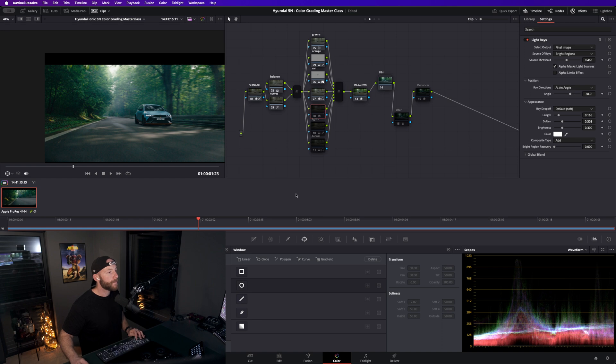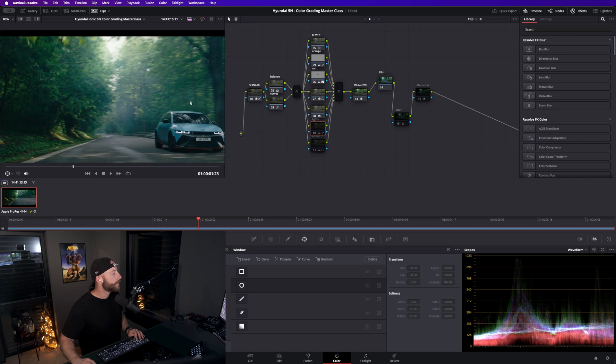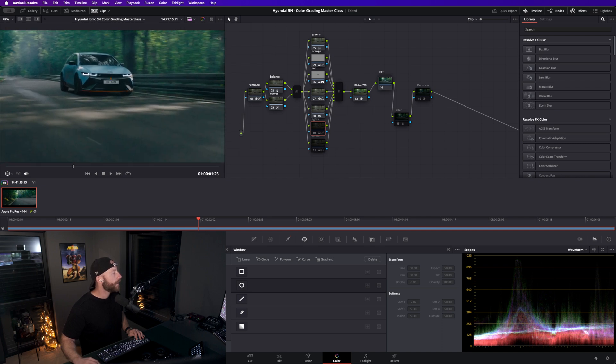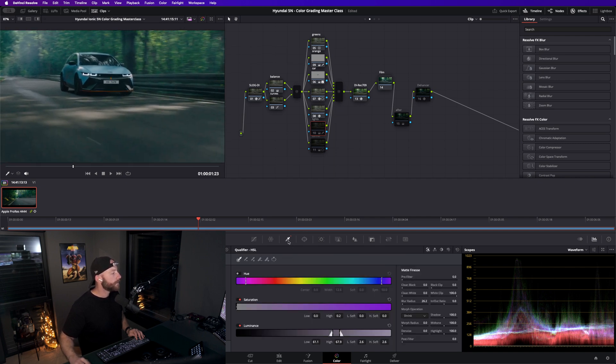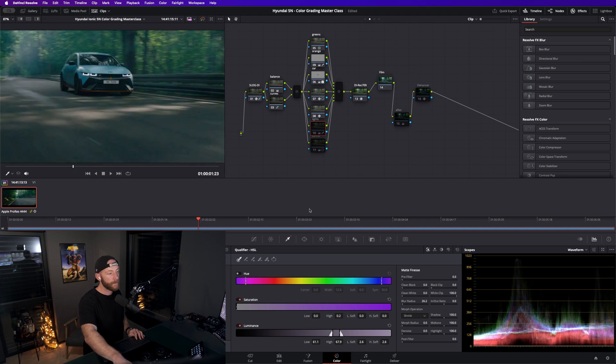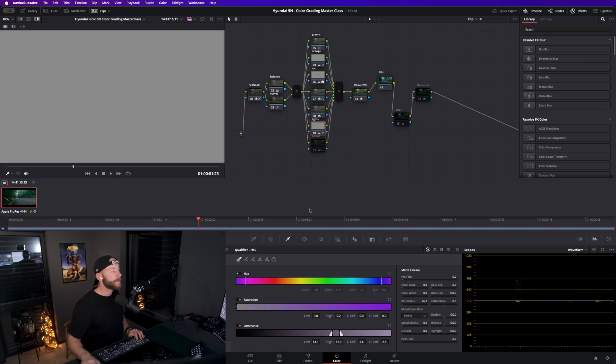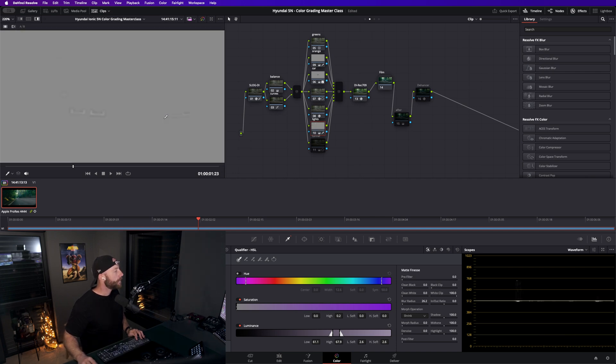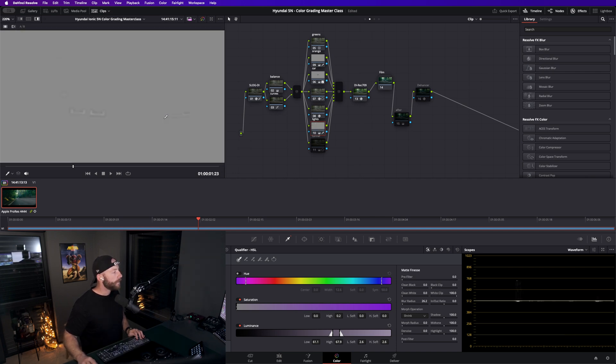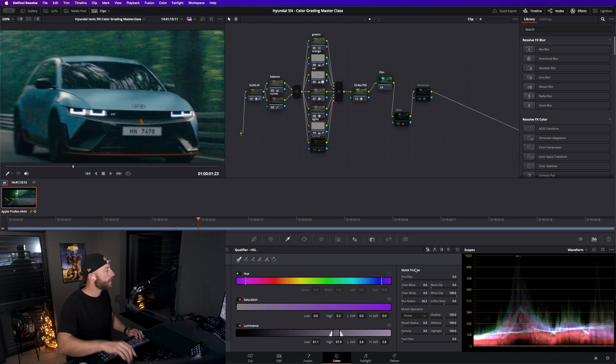Before, after. Then I went and picked the headlights.